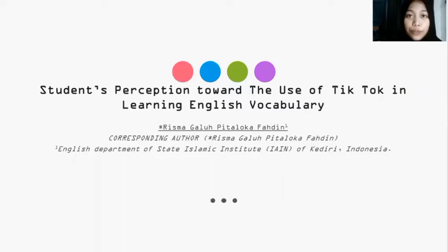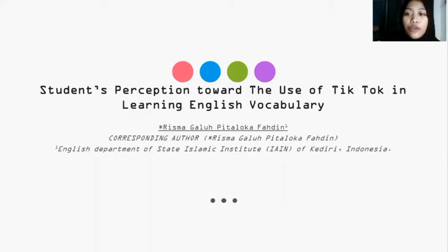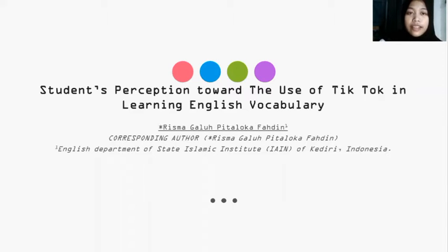Assalamualaikum warahmatullahi wabarakatuh. Hello everyone, today I would like to present my research paper. The title of this research is 'Student's Perception Towards the Use of TikTok in Learning English Vocabulary.' The author of this research is me. Let me introduce myself — my name is Risma Dalu. Let's get started.